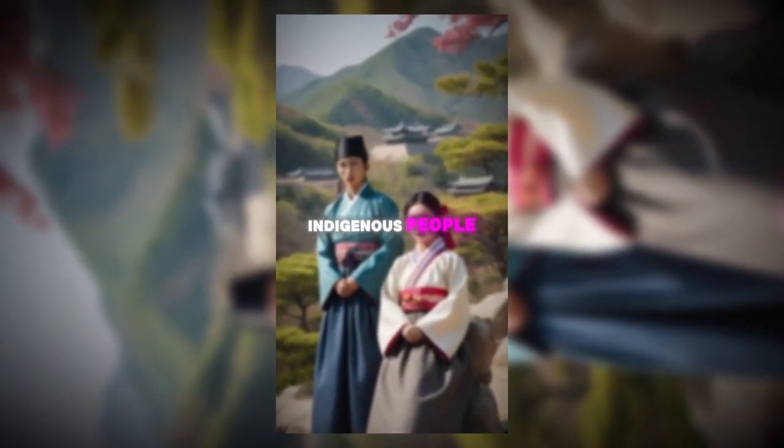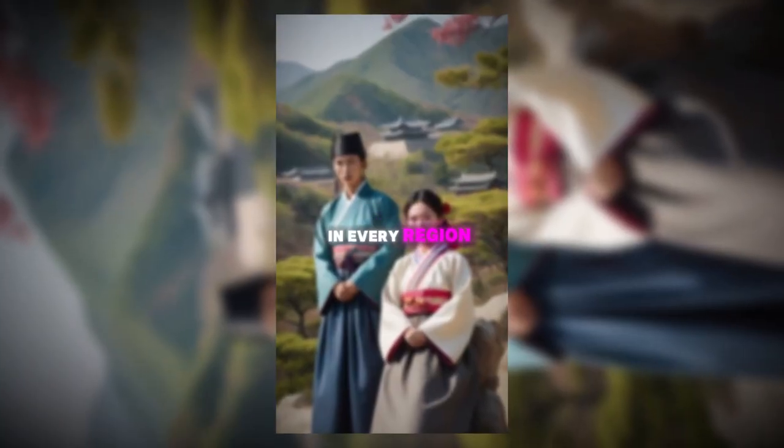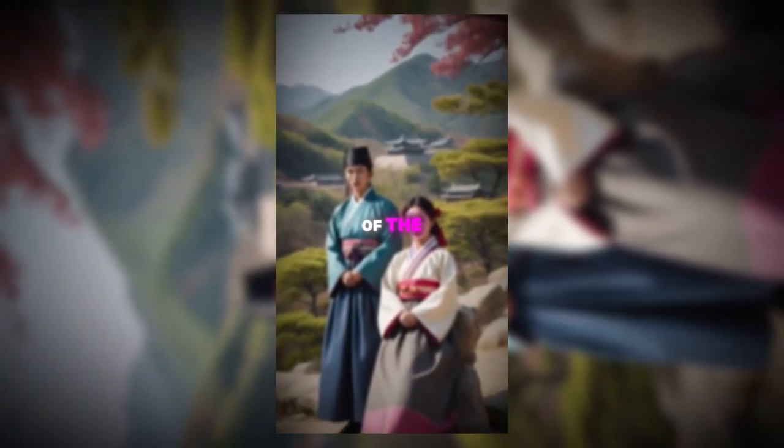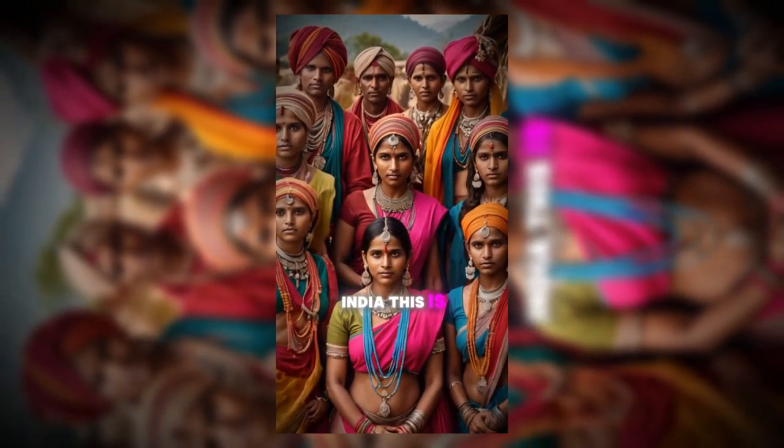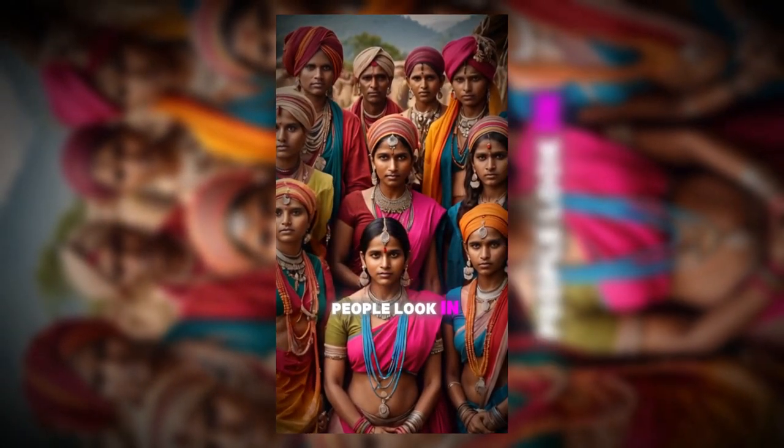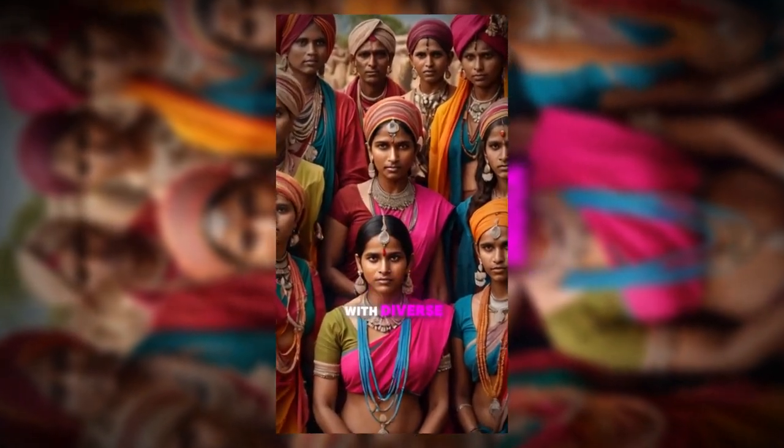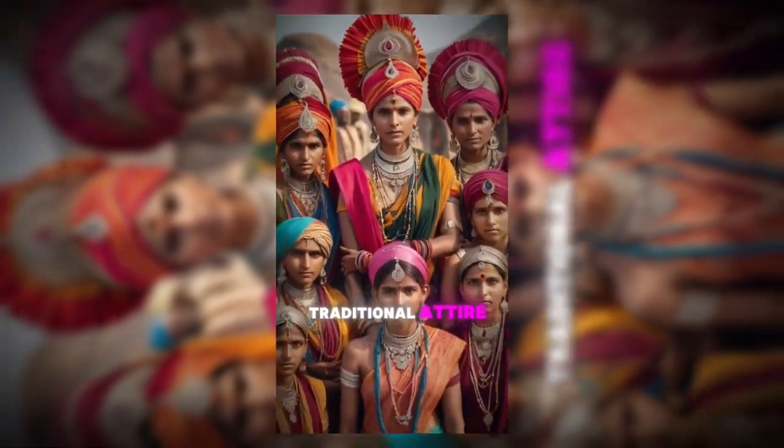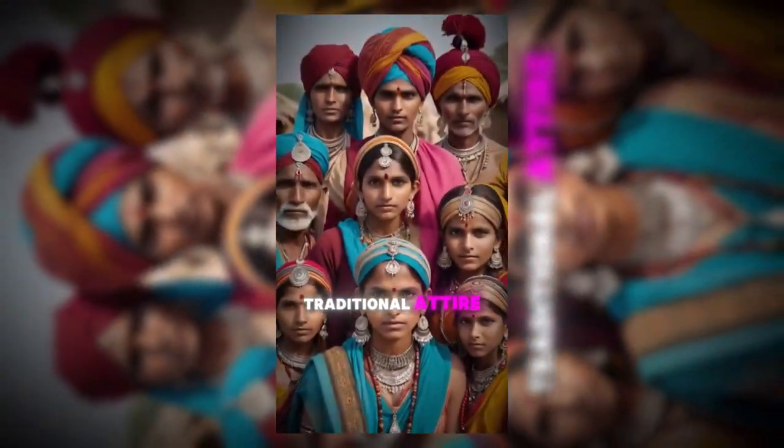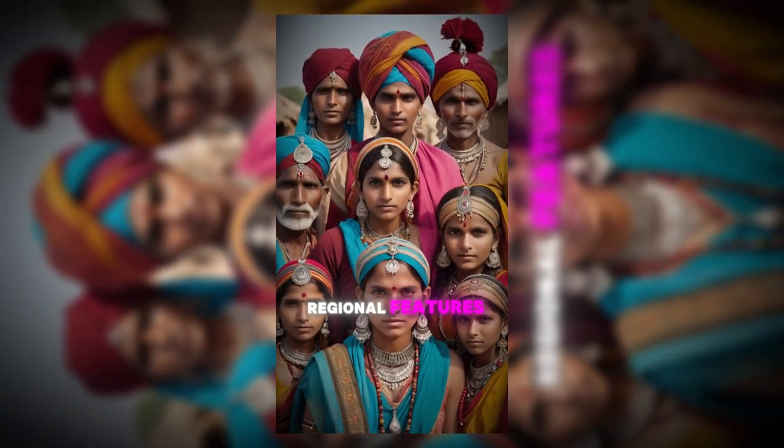This is how indigenous people looks in every region of the world. India. This is how indigenous people look in India, with diverse cultures, traditional attire, and distinct regional features.